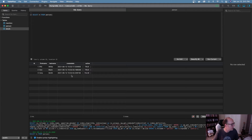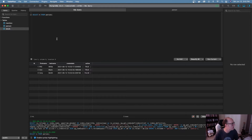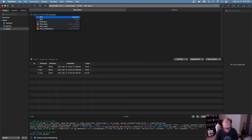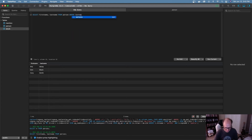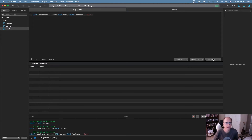One nice thing about SQL is that if you don't want to pull back every single column, you can specify just the ones you want. So instead of star, I'll say first name, last name — and now it's just returning those two columns. And if I only want to return people where the last name is Smith, I can add a WHERE clause and say last name equals Smith. Pretty simple stuff.